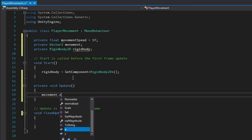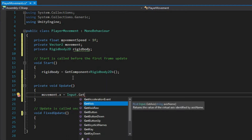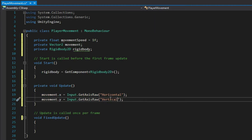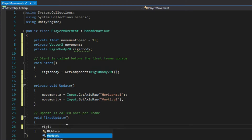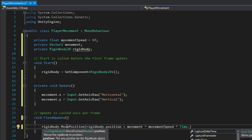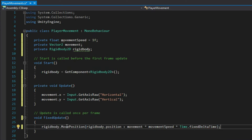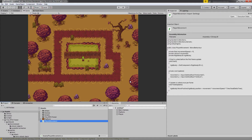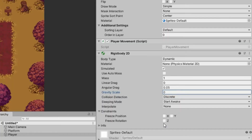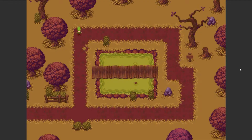Let's get our input values first. Inside the Update function, use the movement variable and give its x a value from our horizontal axis using the GetAxisRaw function, then do the same for y. Now in the FixedUpdate function, type rigidbody.MovePosition and pass the value of rigidbody's current position plus movement multiplied by movementSpeed and FixedDeltaTime. Save the script and head back to Unity. Select the player and add a Rigidbody2D component to it, make sure the gravity scale is set to zero and its Freeze Rotation Z is checked. Now if we run the game, we should be able to move around.